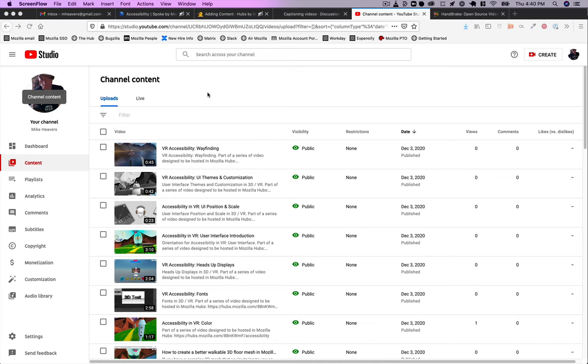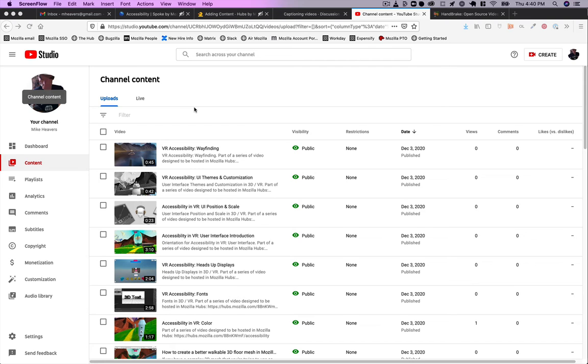I wanted to show my workflow for baking in captions or subtitles into videos. There are various ways to do this. The reason to do it is for accessibility for people who can't hear the audio track in your files and for video players that don't have closed captioning.